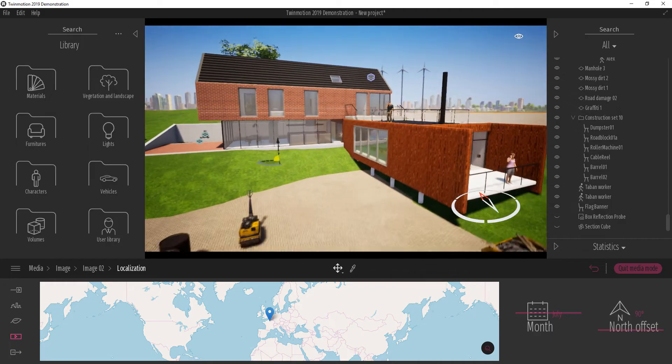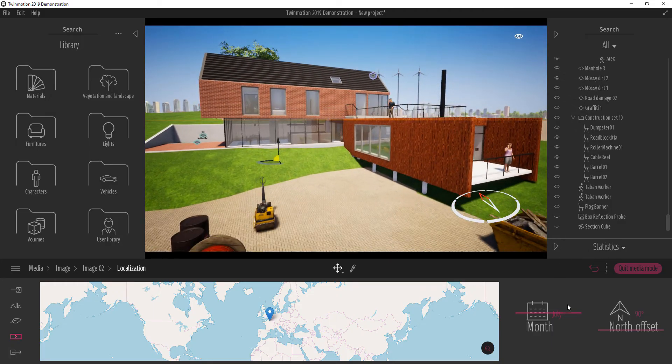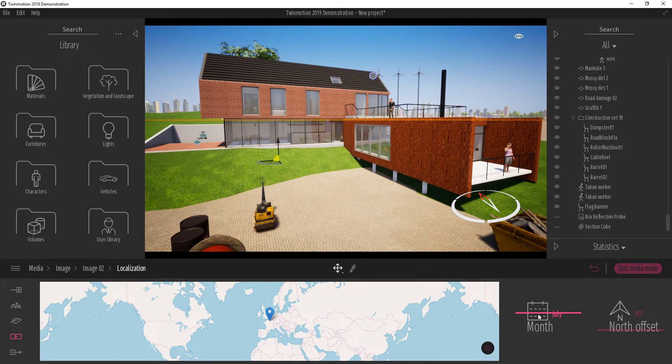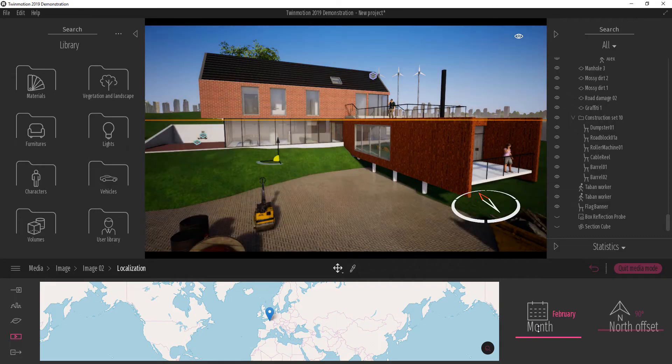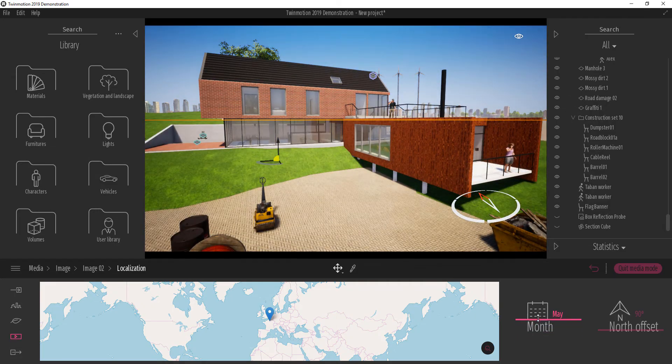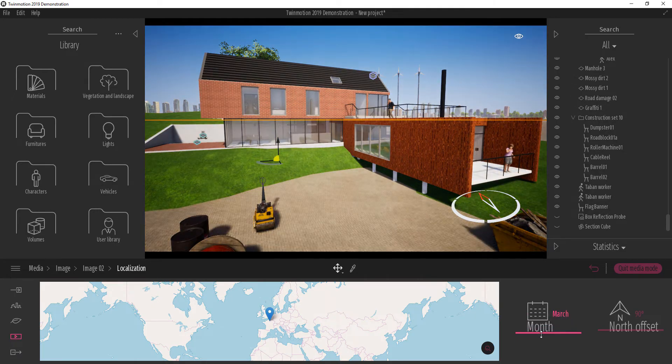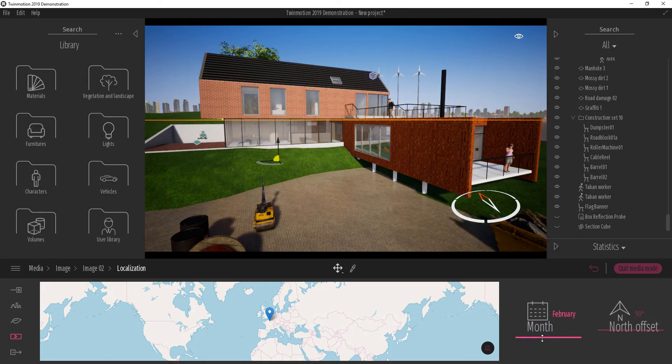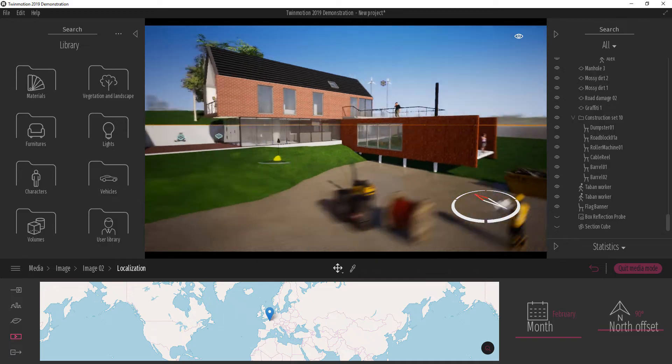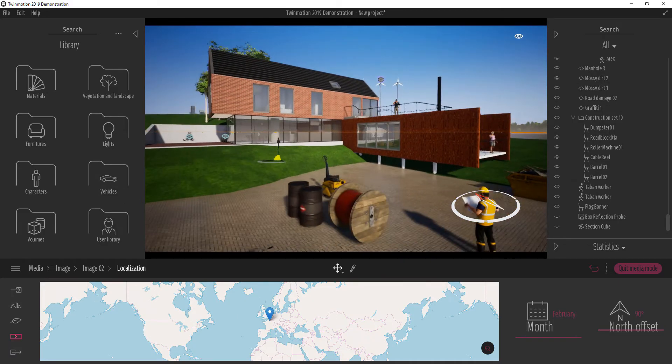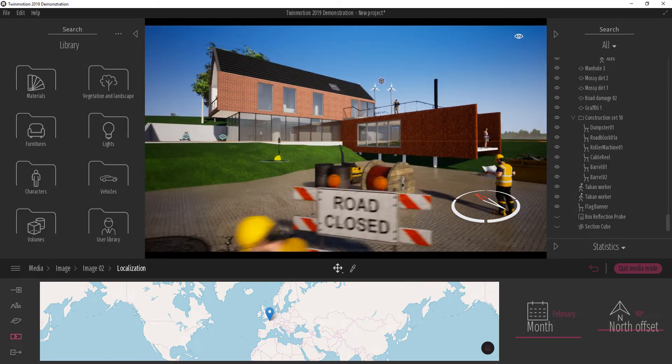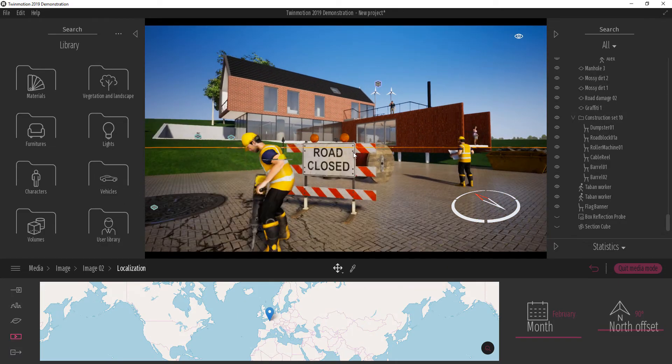So with this tool, we can also switch what month we're looking at. So it dramatically changes the way the whole look and feel of the scene is going to be.